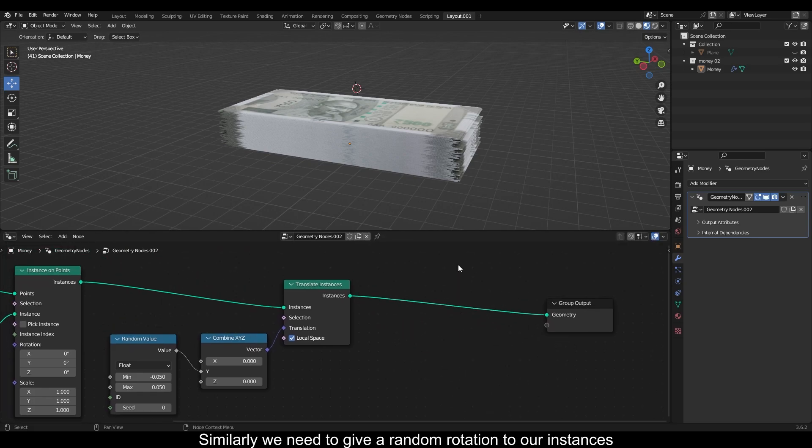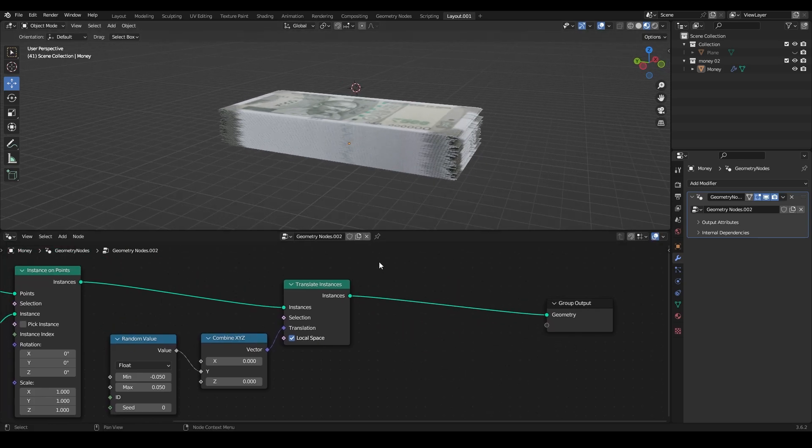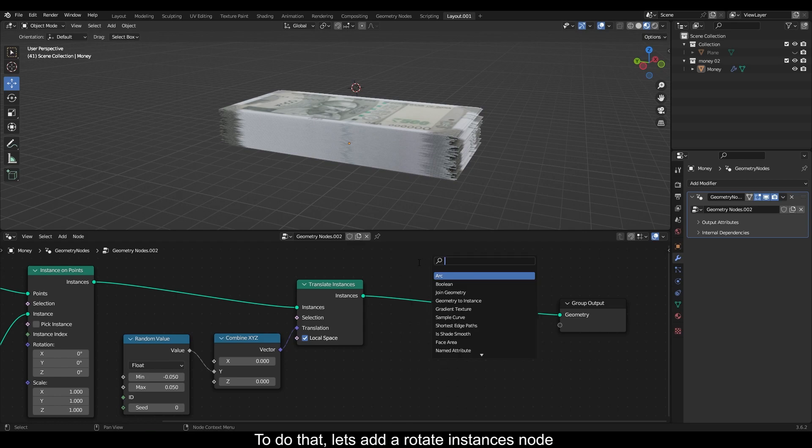Similarly, we need to give a random rotation to our instances. To do that, let's add a rotate instances node.